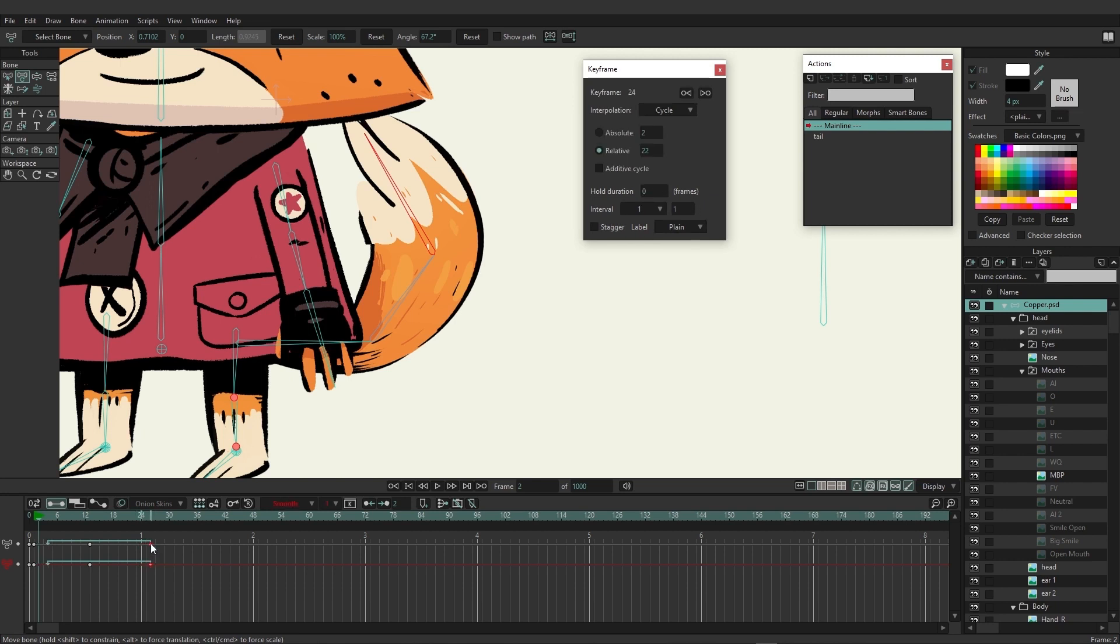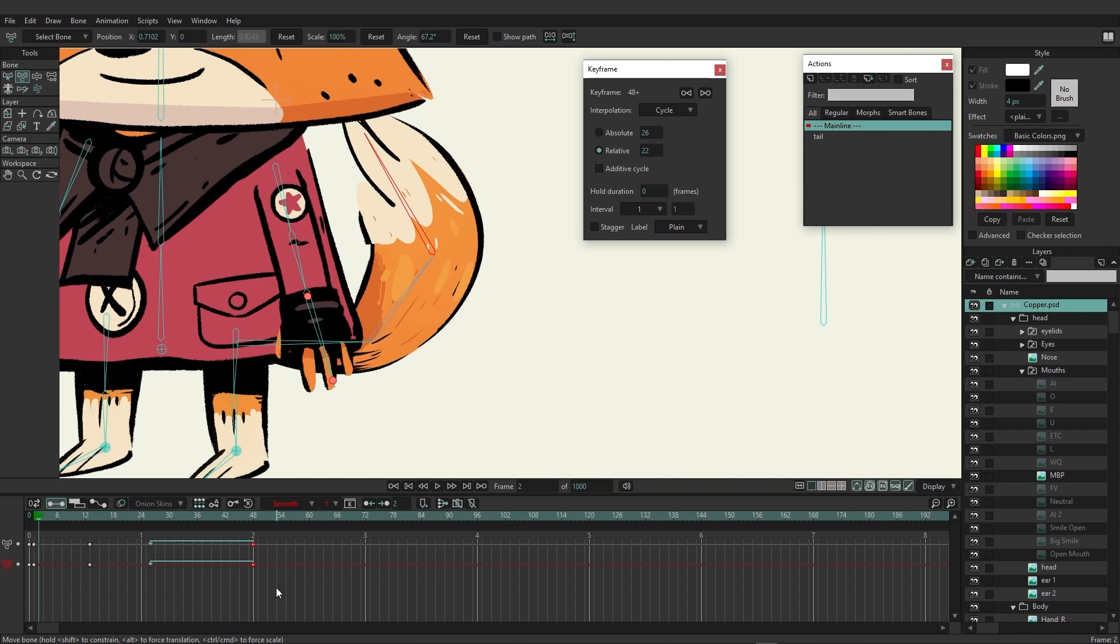But if I were to come in here and adjust this—such as if I grab the end here and move it—you can see the arrow is moving along with us and it's only going to go back 22 frames. So even though we're at frame 48, 22 frames back is actually going to be frame 26. So that's how relative can work.